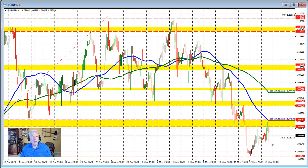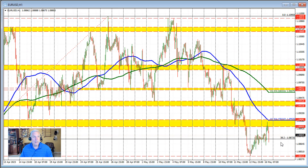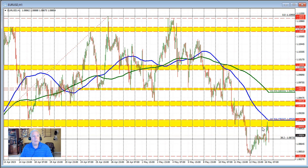The dollar is moving higher in trading, currently trading around 1.0880. What we know is that risk is defined against the 100-hour moving average and against the swing area. As long as the price remains below that level, the bias remains more to the downside.